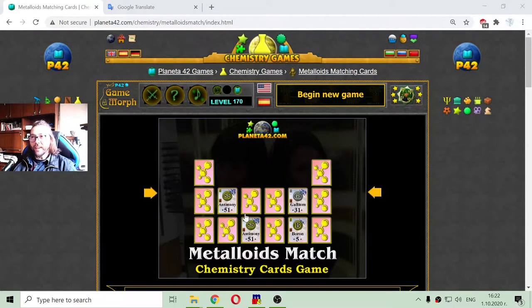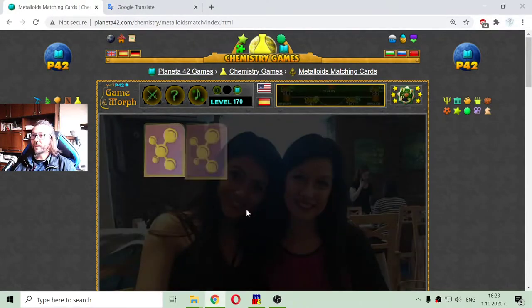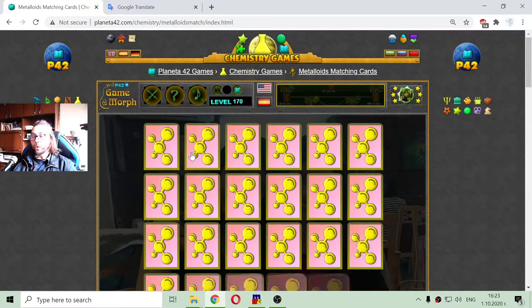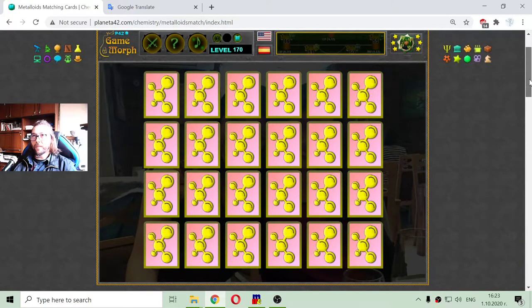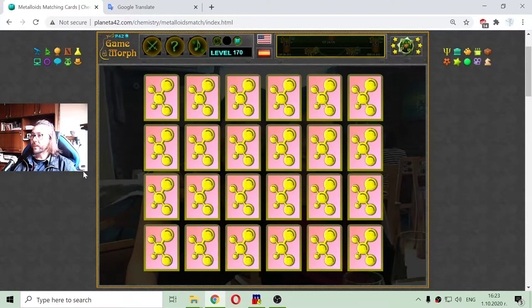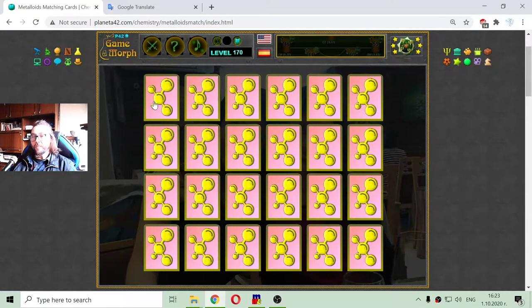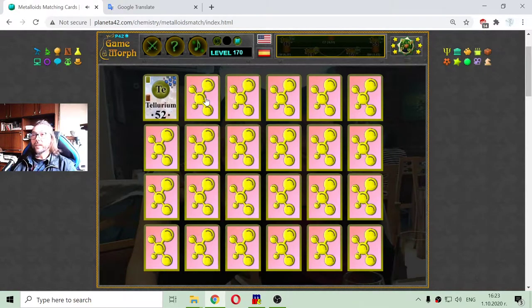Today's educational game that I play is a fun chemistry game about the metalloid elements group. It includes the metalloids and the poor metals, coming in the overall group of metalloids. This is a memory card game where I will practice my memorizing with the metalloid elements.